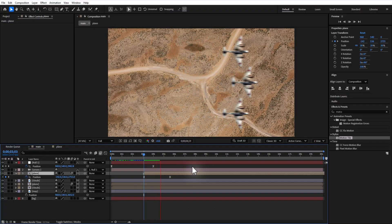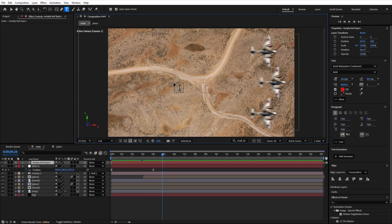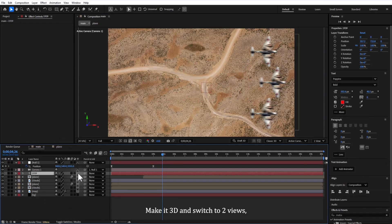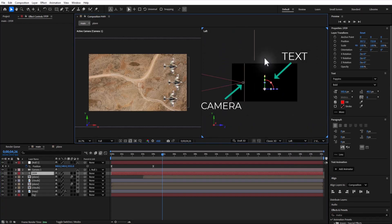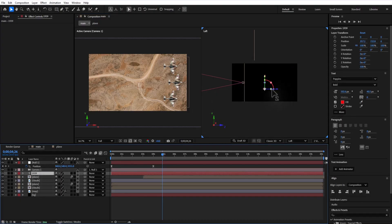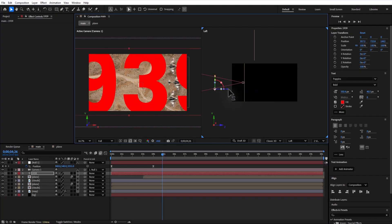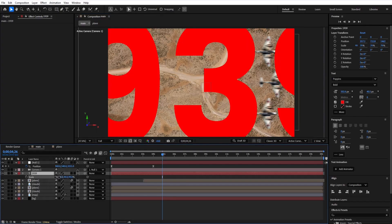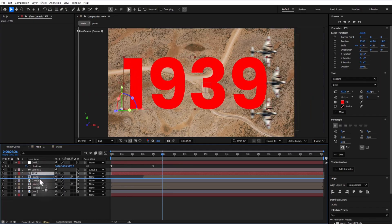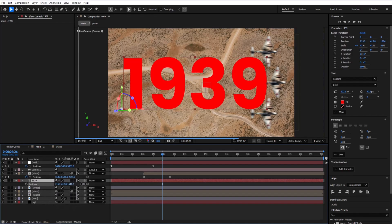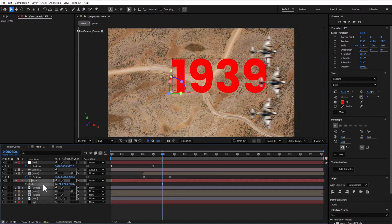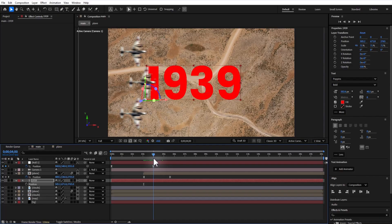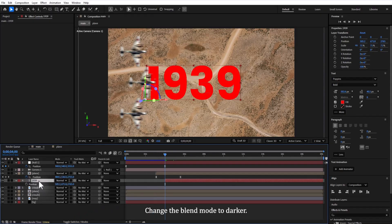Time to add some text. Use the type tool to create a text layer. Make it 3D and switch to 2 views next to active camera. Set the text, grab the Z axis, and position it in front of the camera. Switch back to one view and tweak the scale and position. Hit F4 or toggle switches/modes, change the blend mode to darker.